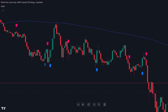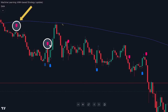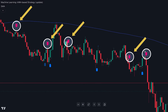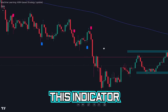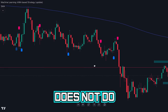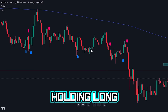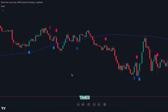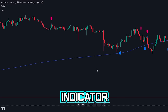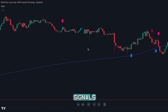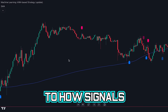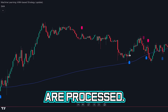So once again, this indicator is good for short-term trading. If you are looking to get in and out of the market quickly, this might be a good indicator for you. The drawbacks are that this indicator does not do well in holding long-term trends, and there are occasionally times where this indicator will repaint signals in the replay mode due to how signals are processed.